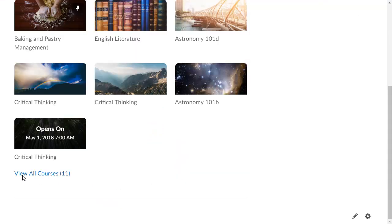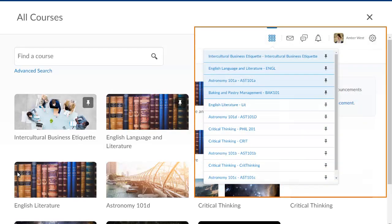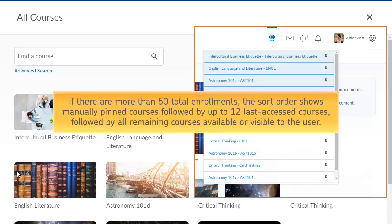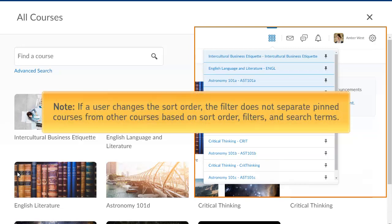When viewing all courses or the course selector, if there are less than 50 total enrollments, the default sort shows manually pinned courses, followed by current enrollments, then future enrollments if they are available and visible to the user, and finally past enrollments if they are visible to the user. If there are more than 50 total enrollments, the sort order shows manually pinned courses, followed by up to 12 last accessed courses, followed by all remaining courses available or visible to the user. If a user changes the sort order, the filter does not separate pinned courses from other courses based on sort order, filters, or search terms.